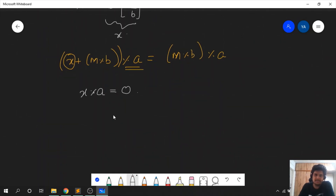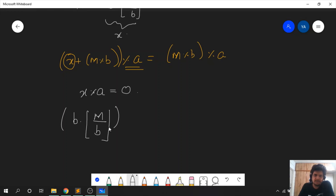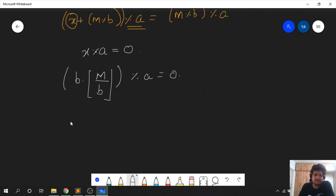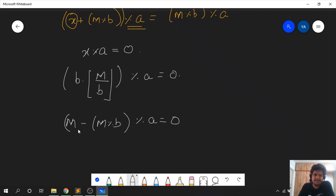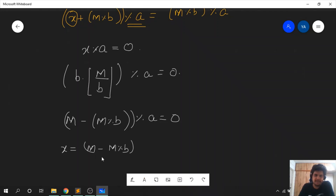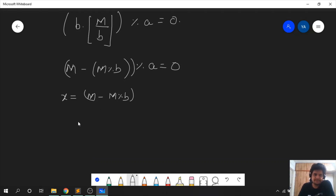Substituting the value of x — which is b times floor(m/b) — we get that b times floor(m/b) must be divisible by a. But b times floor(m/b) is nothing but m minus m mod b. So we have reached the condition that for the equation to hold, m minus m mod b must be divisible by a. Redefining x as m minus m mod b, the conclusion is: x mod a should equal 0, where x equals m minus m mod b.